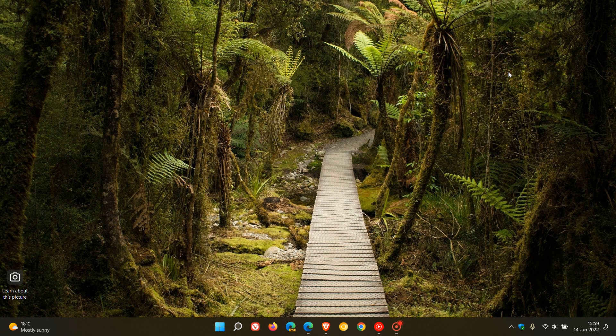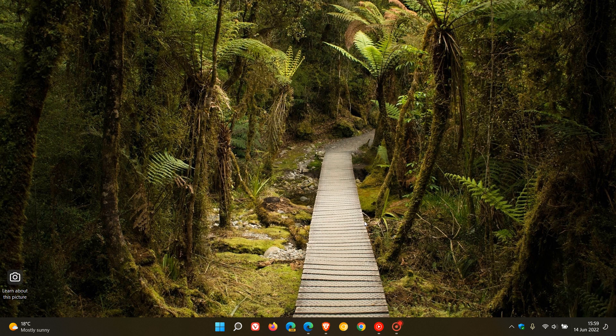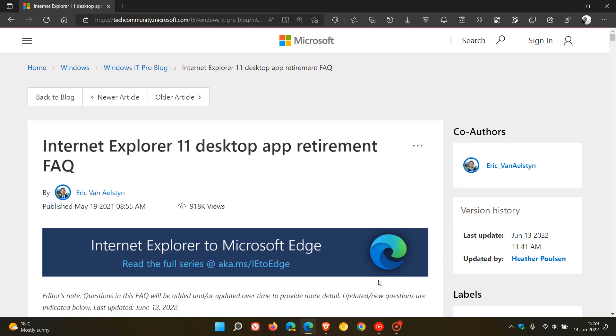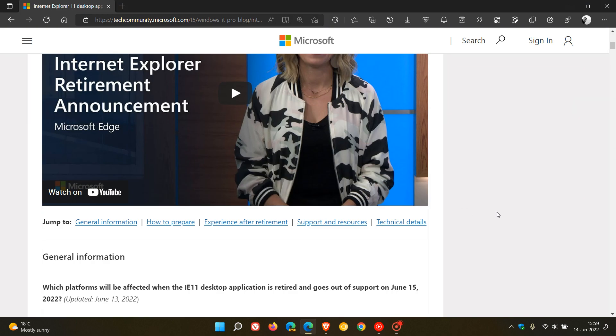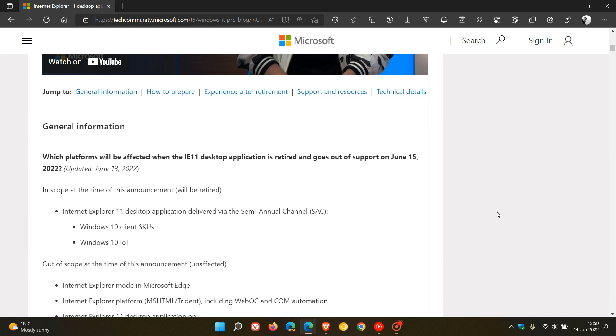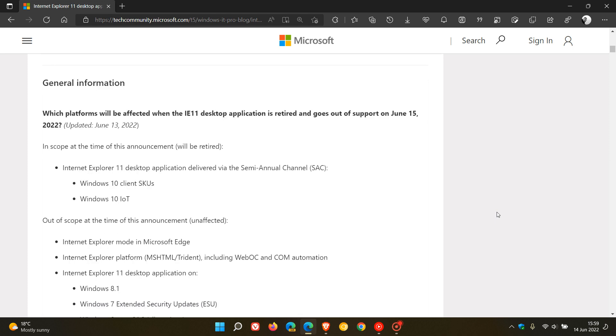Just a final video to let you know and give you a heads up that if you are still using the Internet Explorer 11 desktop browser, it's going to be reaching its end of life and end of support tomorrow, the 15th of June 2022, as I have posted previously.